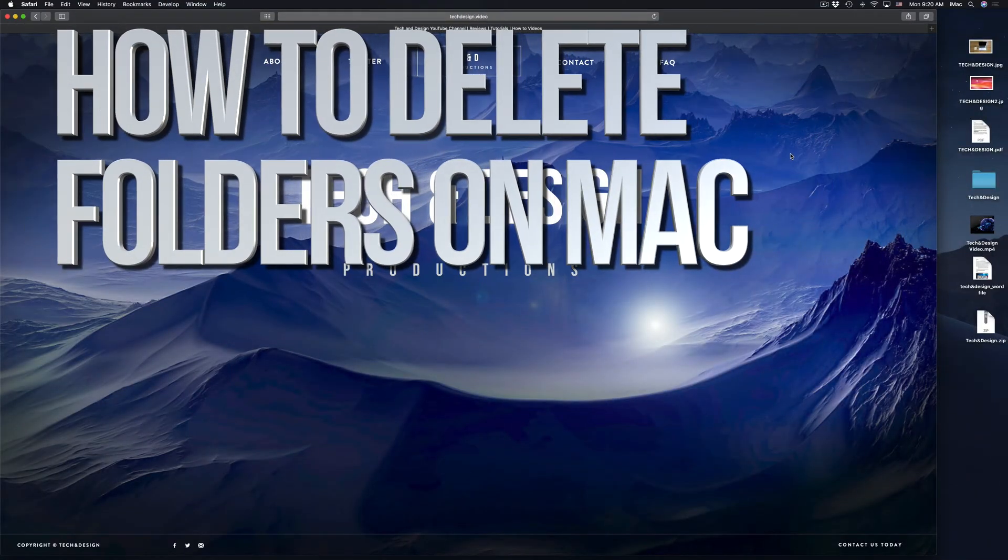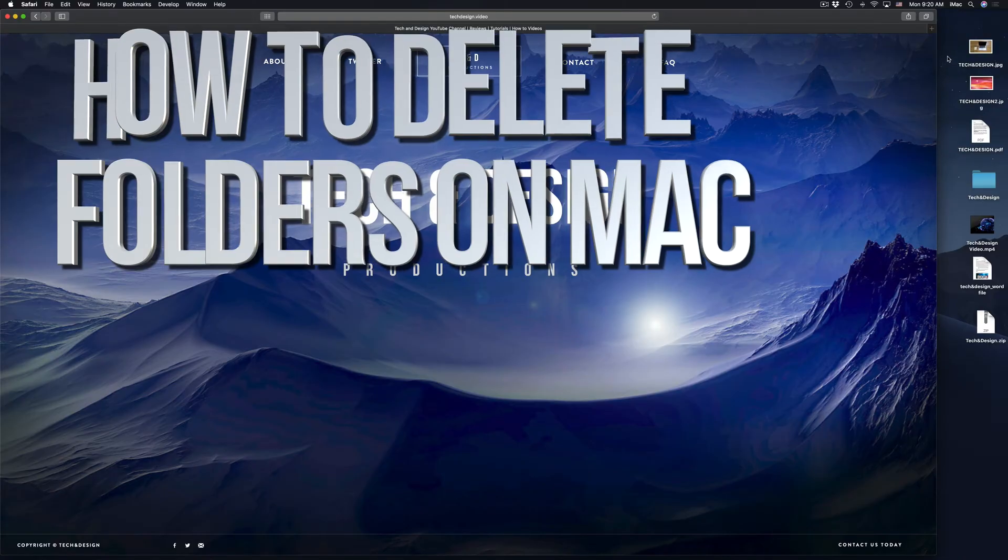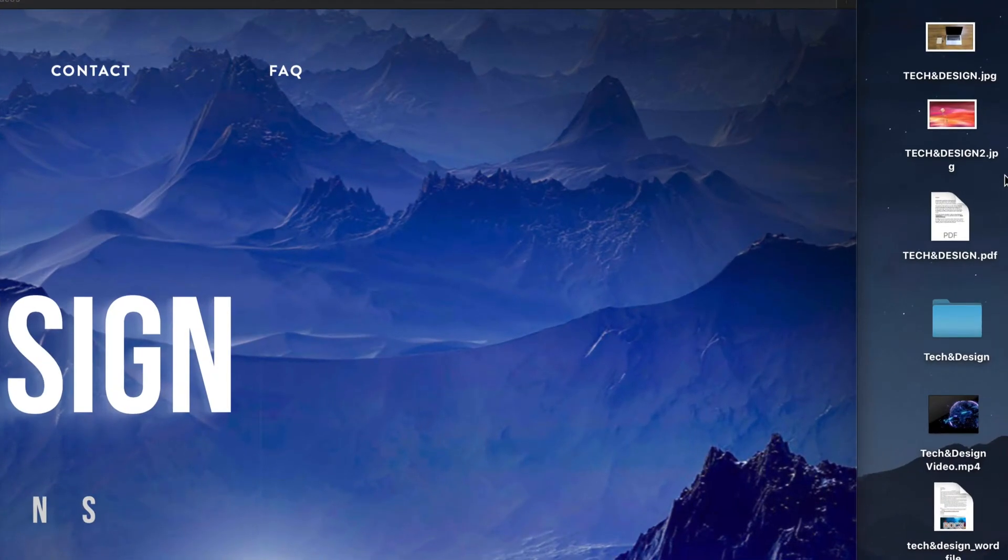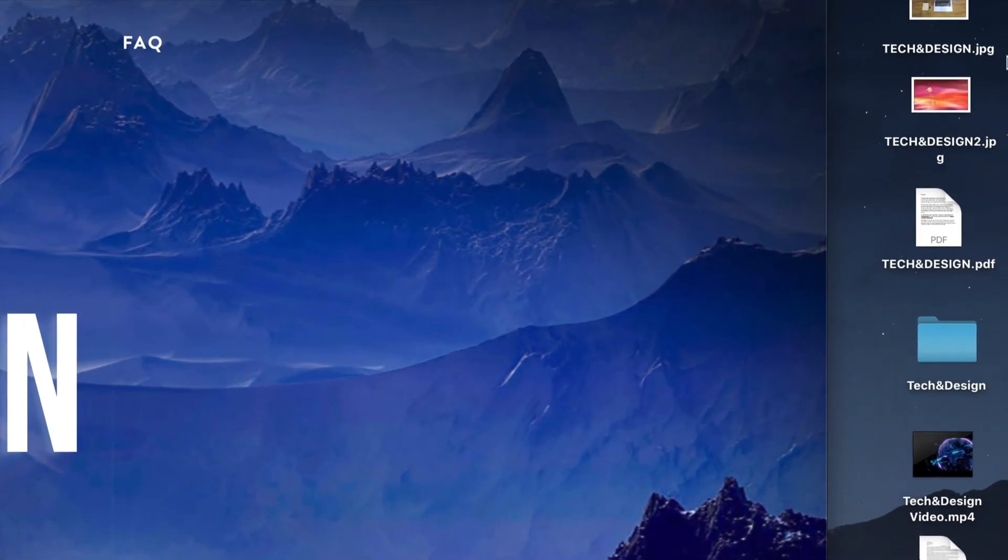Hey guys, on today's video, I'm going to show you how to delete any type of file from your Mac. So if you guys want to delete any pictures or any documents, this is how you do it.